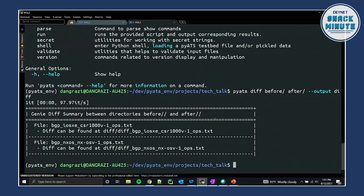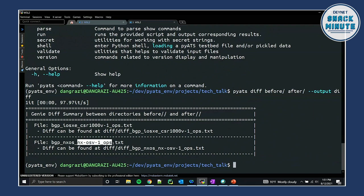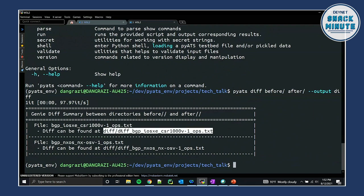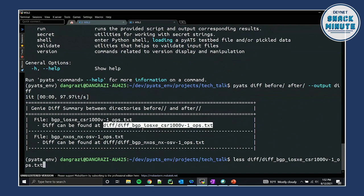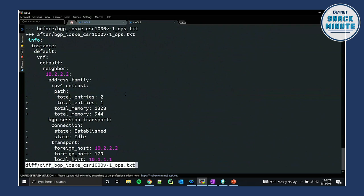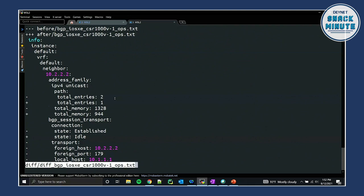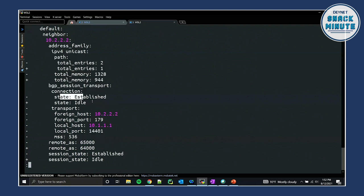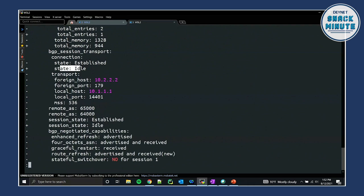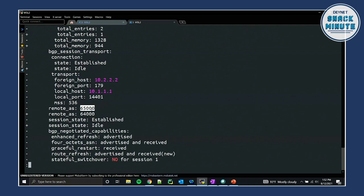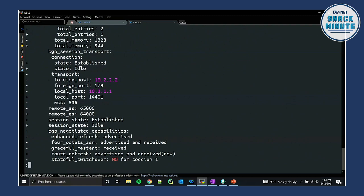Okay, so now we can see that it created a diff for each device. Here's the CSR1000B device, and the NXOSV1 device. So let's go ahead and take a look at this one. And we can see in the diff, it looks similar to a git diff, where the minus means something was there, and it's not, and the plus means, well, it wasn't there, and now it is. So we can see that the neighbor, it used to have two paths, and now it has one. We can also see that the state of this connection went from established to idle. And scrolling down, we can see exactly what had changed. So there's that remote as I changed, it was 65,000. And now it's 64,000.